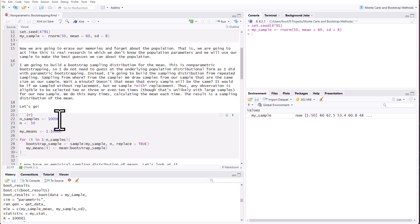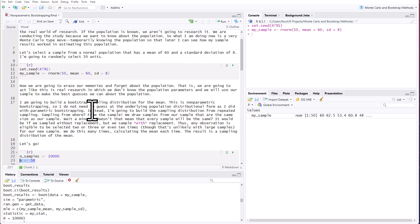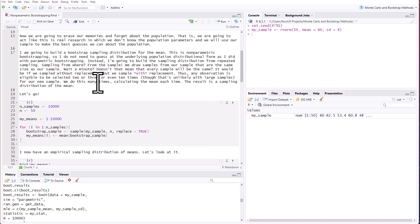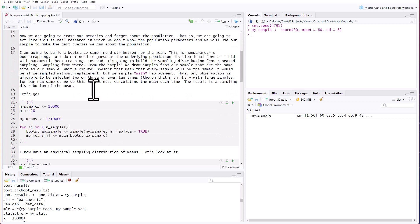All right. So here I'm going to take 10,000 samples. Each sample will be size 50. I've already drawn one sample. So when you're doing non-parametric bootstrapping, it's assumed that you've made an observation. You've made a number of observations. You've drawn a single sample. That's all you're going to draw, but you've got to draw a sample. You've got to start somewhere. You've got to bootstrap this. You can't just start with nothing.